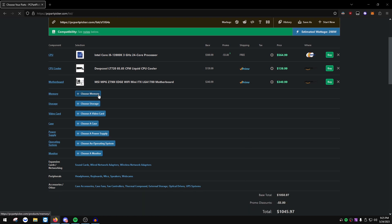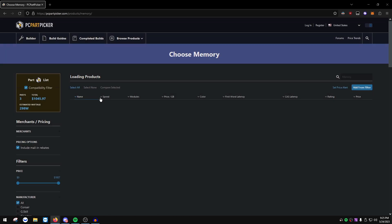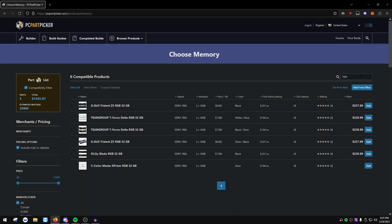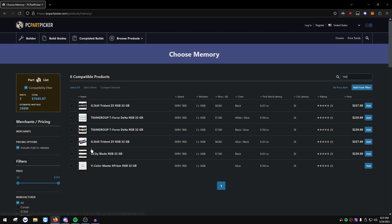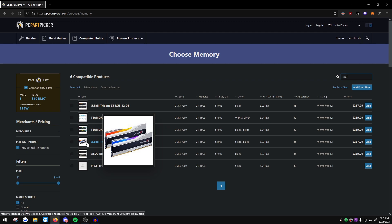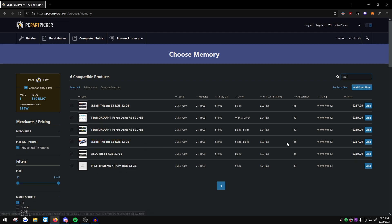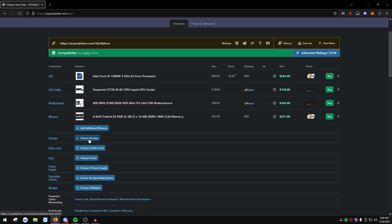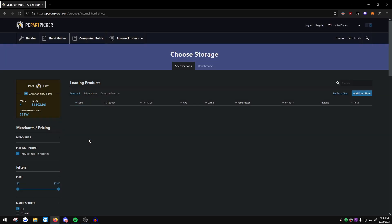For memory, we're going DDR5 going for 7800MHz — I know for a fact this works on this motherboard and I don't want to risk other memory sticks. We're going to pick the G.Skill Trident Z in black.